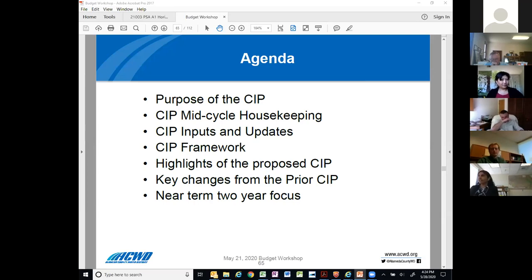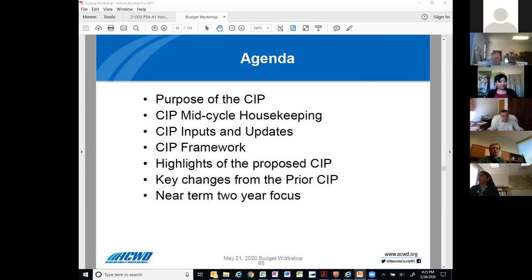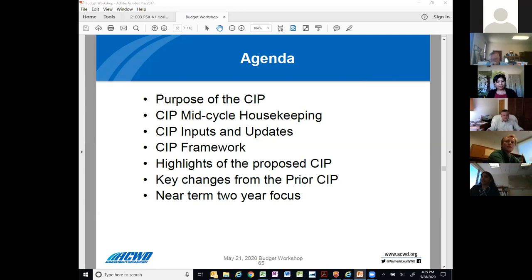Today, the first few slides will go over the CIP process and some housekeeping information, for the benefit of members of the public and as a refresher for those already aware of our CIP process. The CIP updates will be presented in progression. I'll start with a general 25-year plan overview, dive into a summary of our 10-year changes, and then wrap up the presentation on capital improvement with some key capital investments proposed for the next two years. I'll also point out some key changes from the prior CIP.